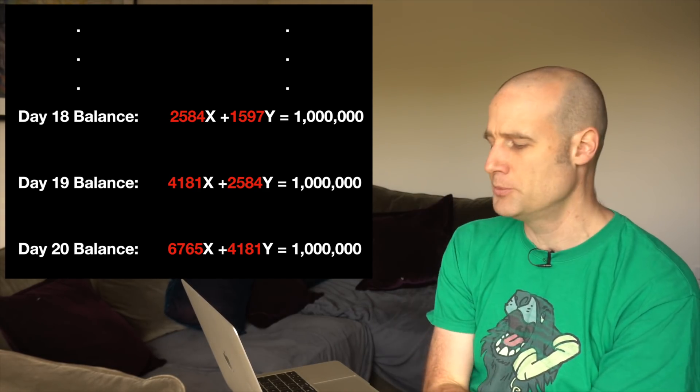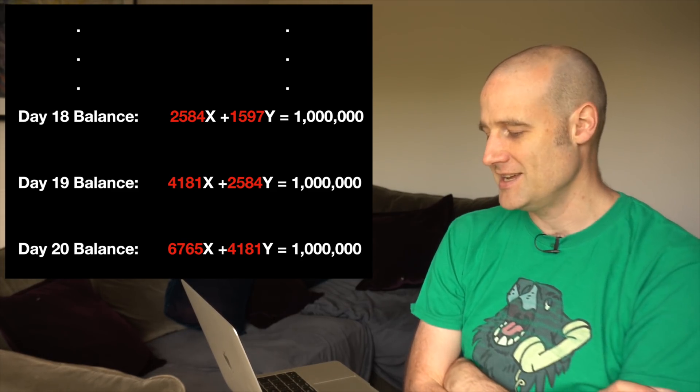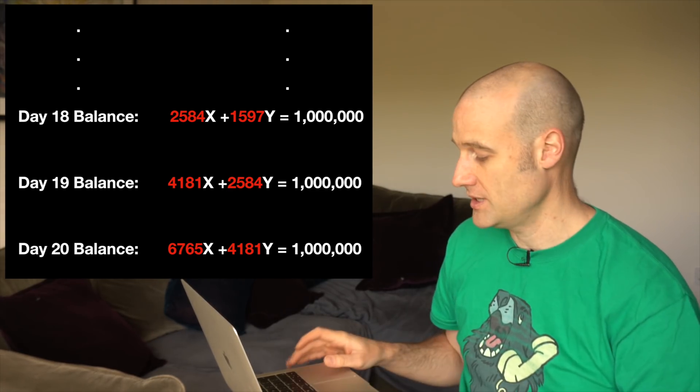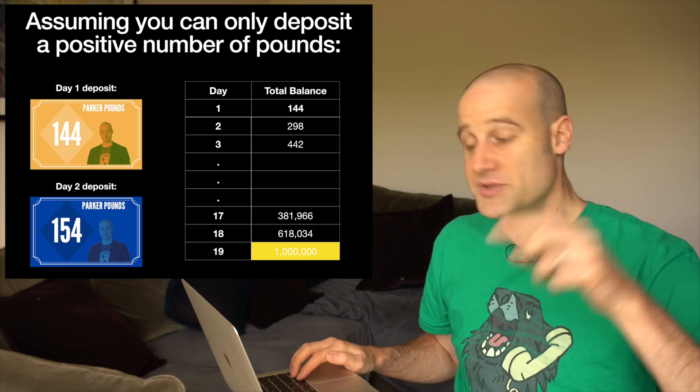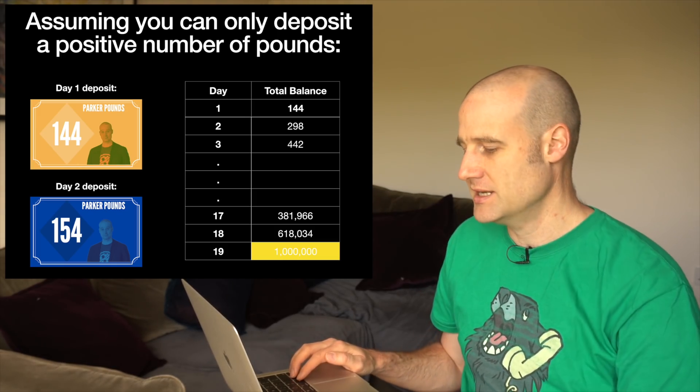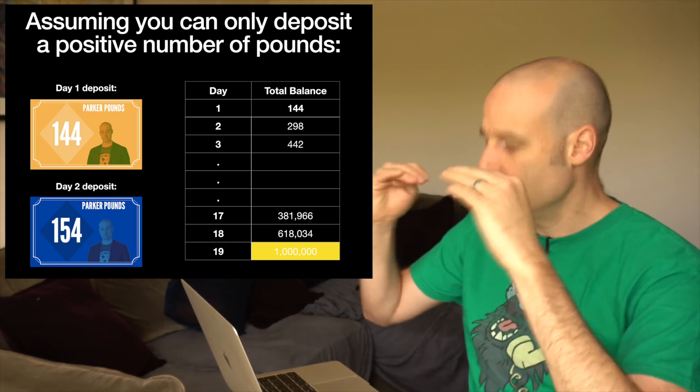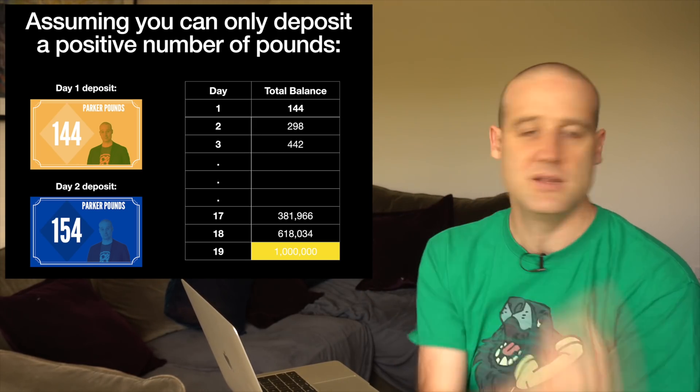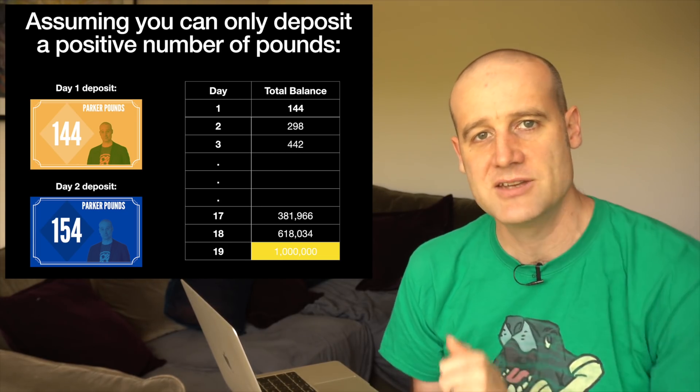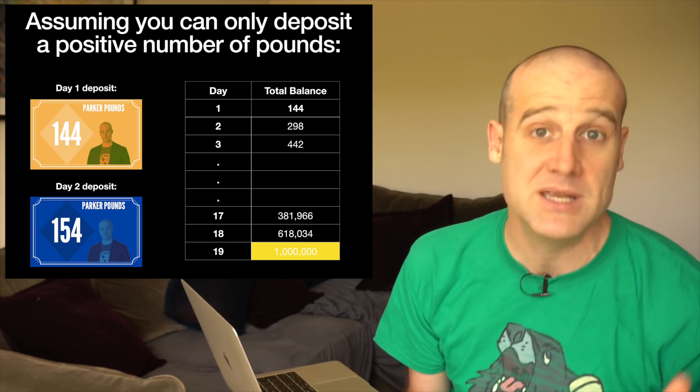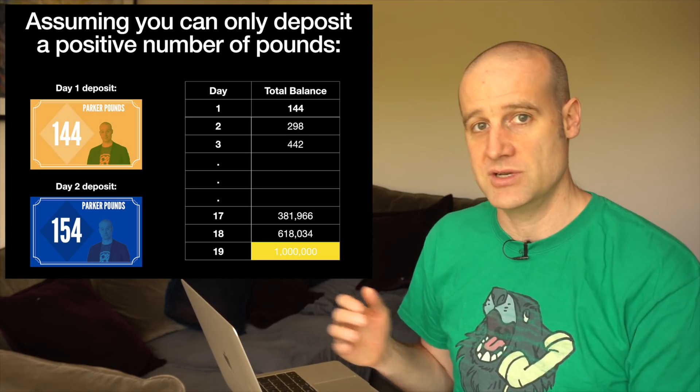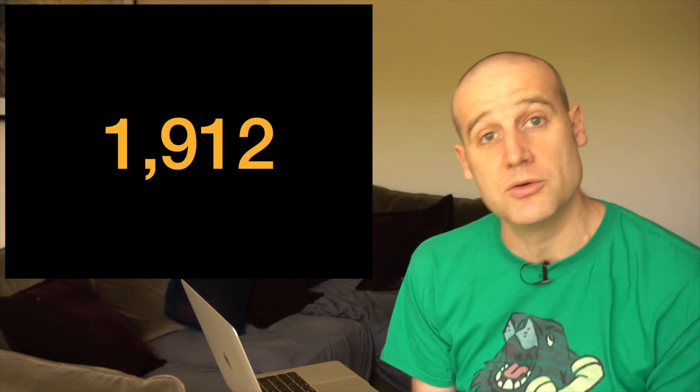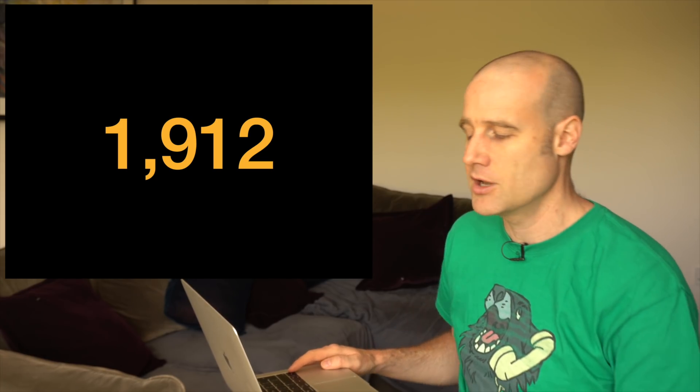The options are around day 19 and day 20, and day 19 absolutely works. We got a whole load of solutions for day 19 which if you start with 144 units as your first deposit and then the next day you put in 154 which makes your balance 298, then that sequence will carry on. You add the two to get the next one and eventually you will have 1 million units on day 19. If you put in that solution, congratulations, that is correct. You get all the points for being right and speed points if you're in the first 1,000 valid entries. We had 1,912 of those entries, so well done.